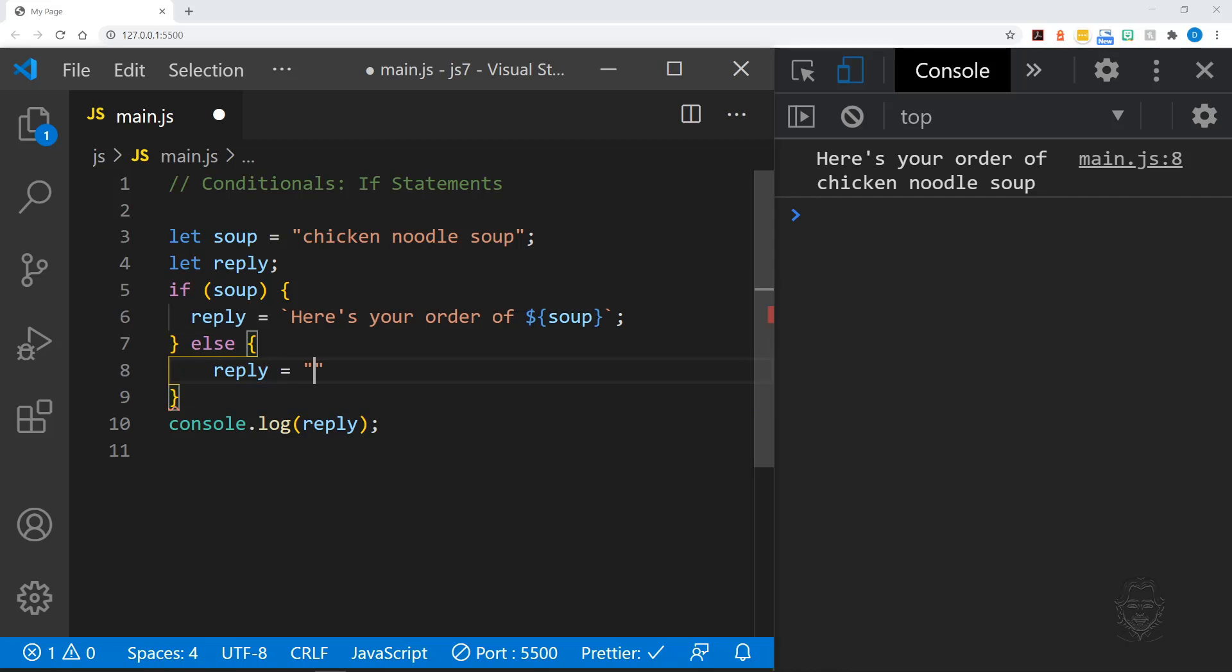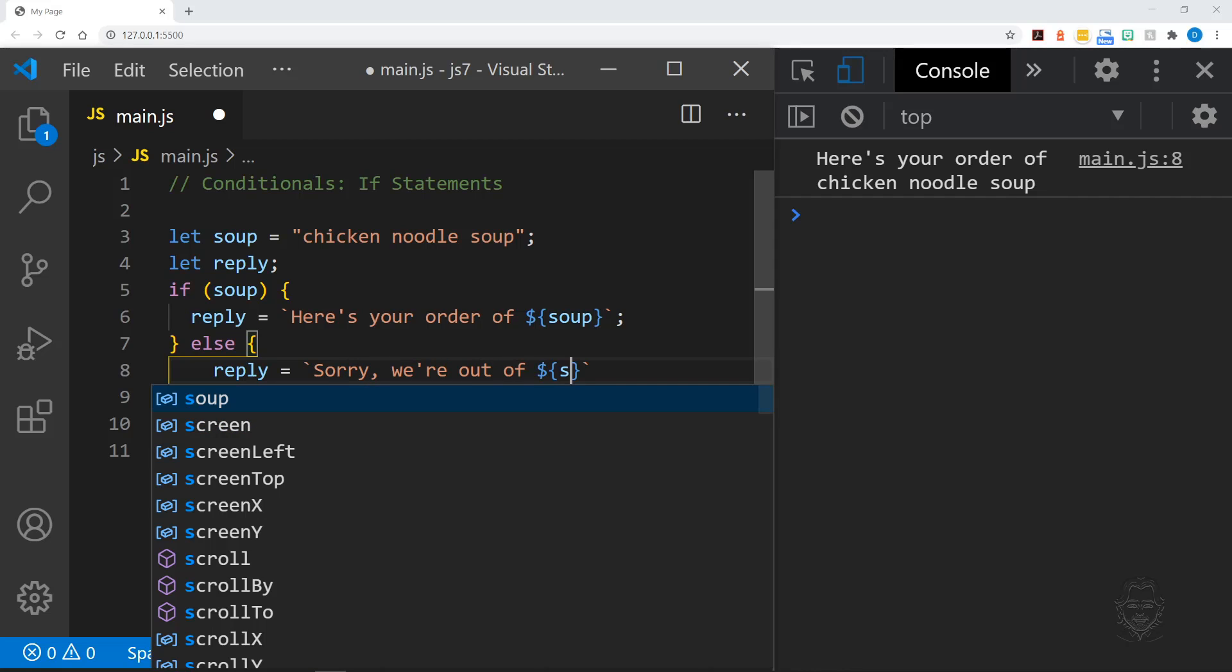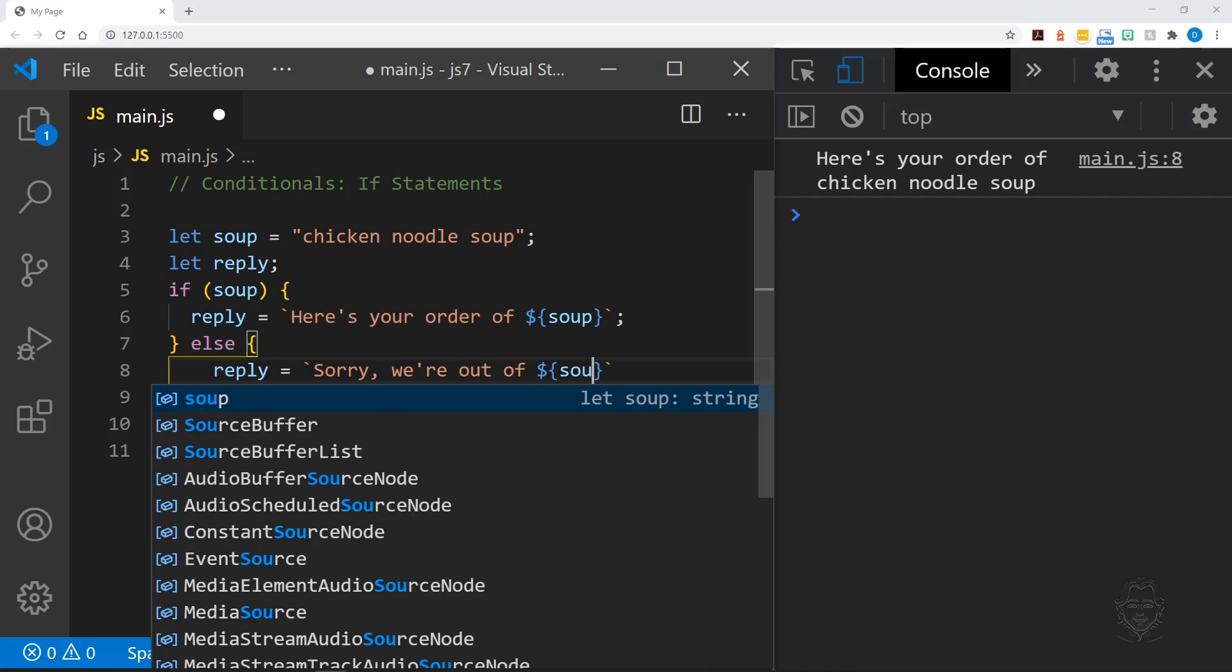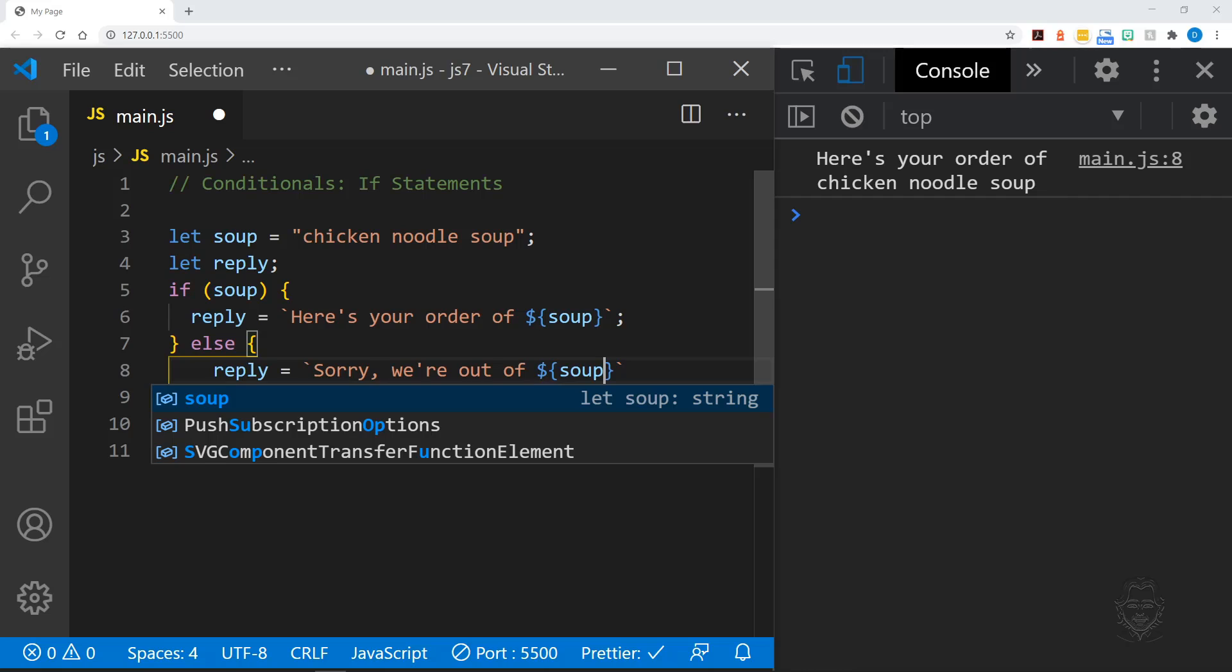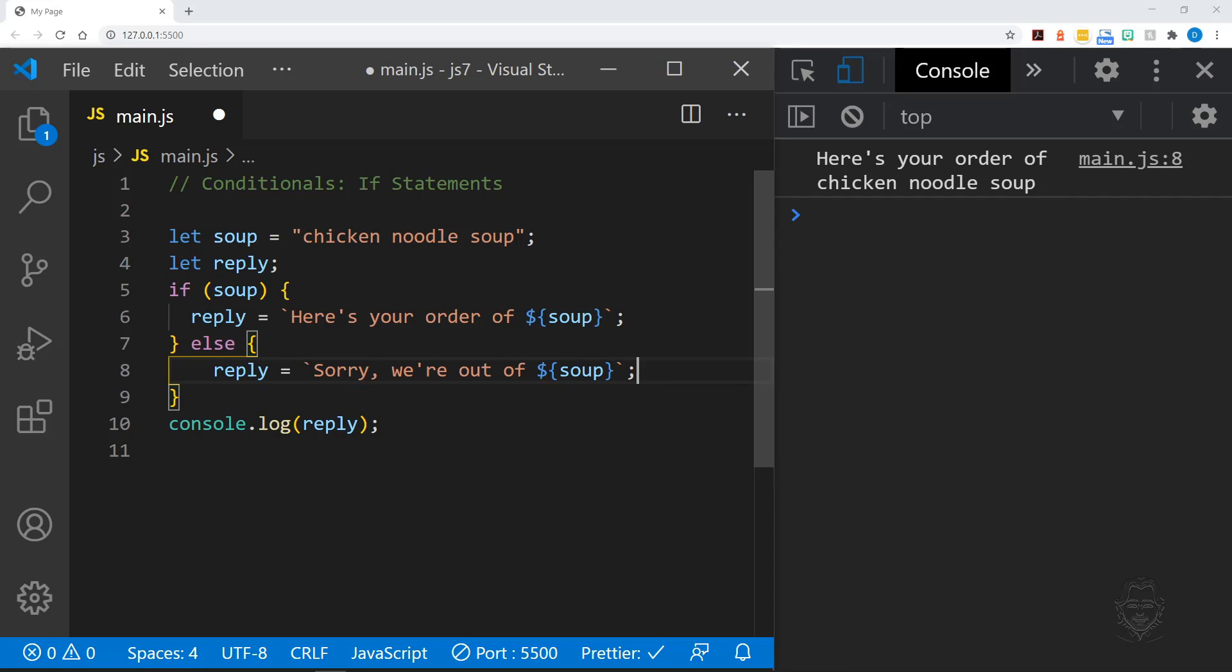Let's add an else clause to apologize for not having any soup to fulfill their request. Let's use a template literal string again so we can include the value of soup. We also need to delete the value of soup while leaving the variable undefined in order to see our else clause in action.